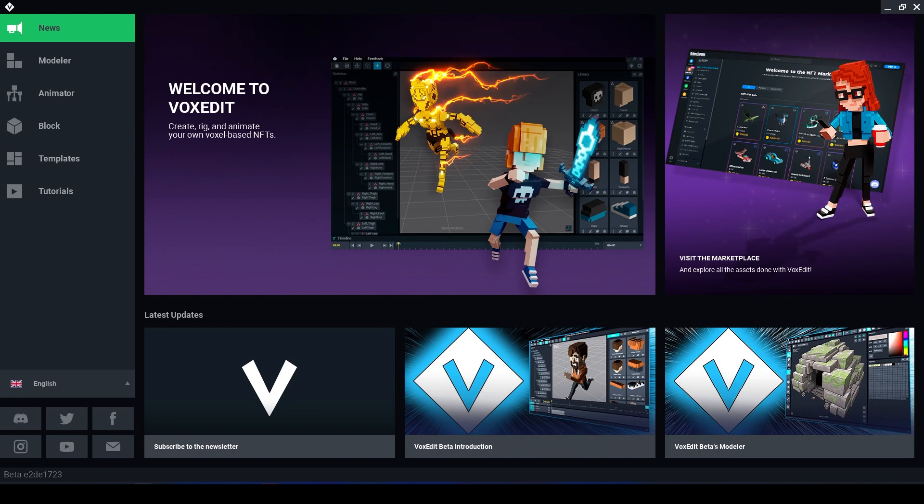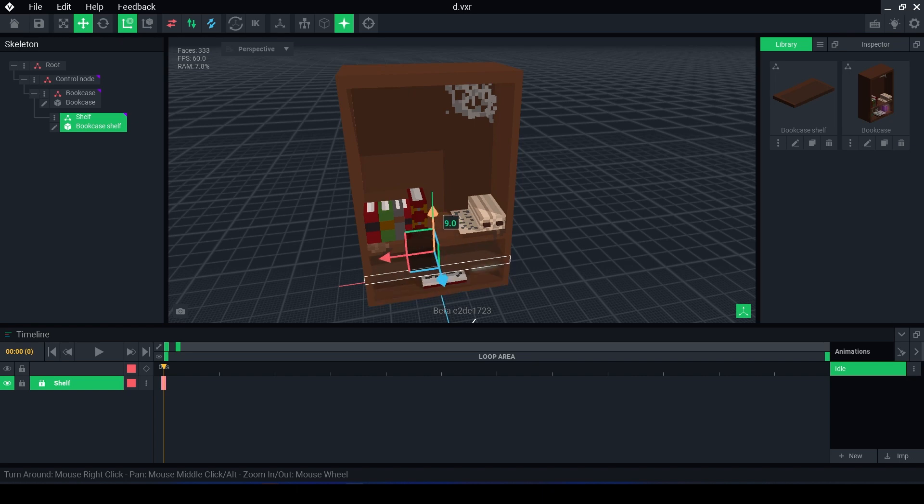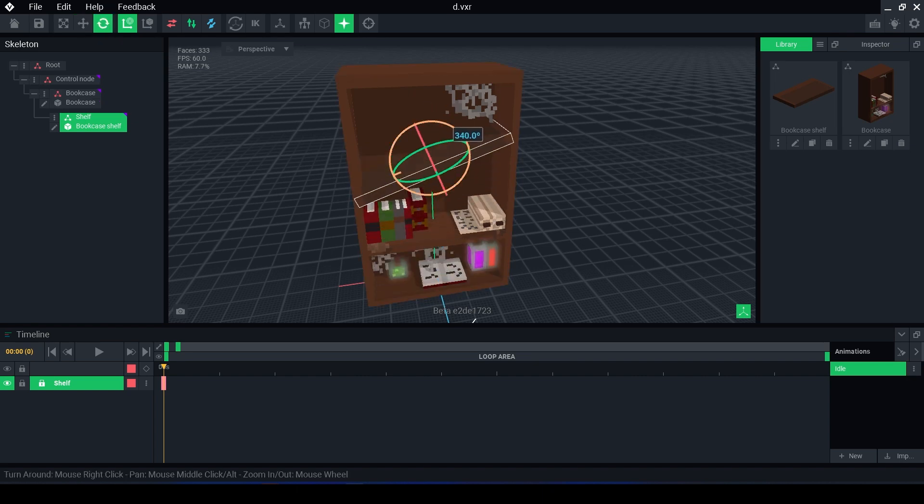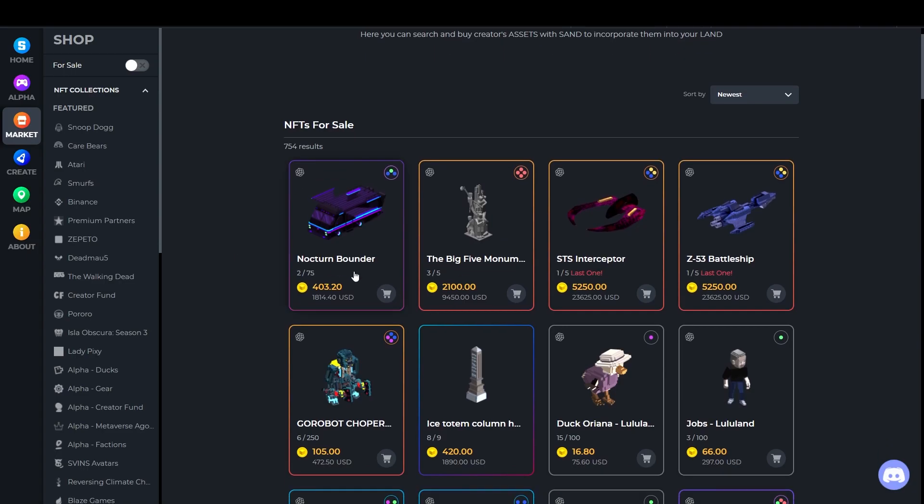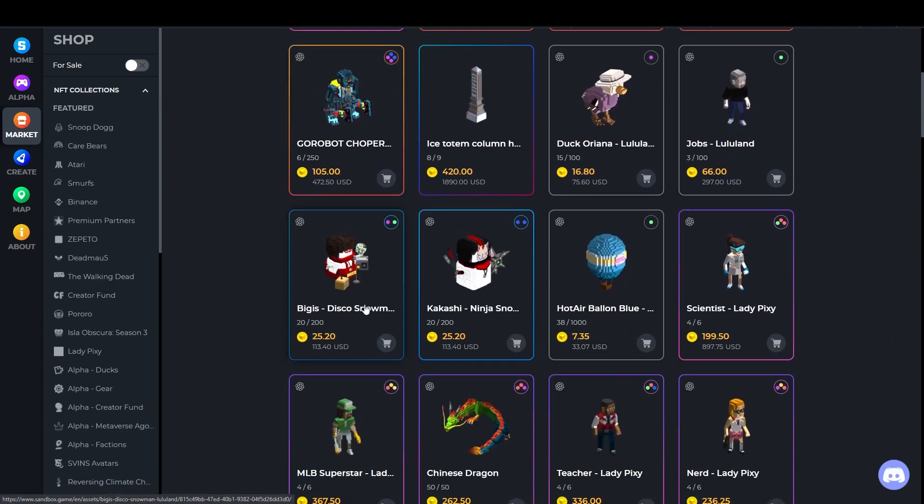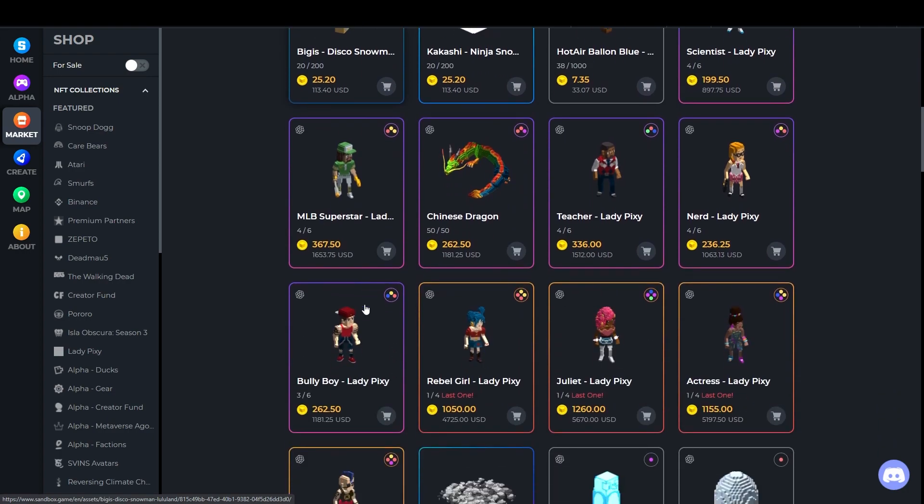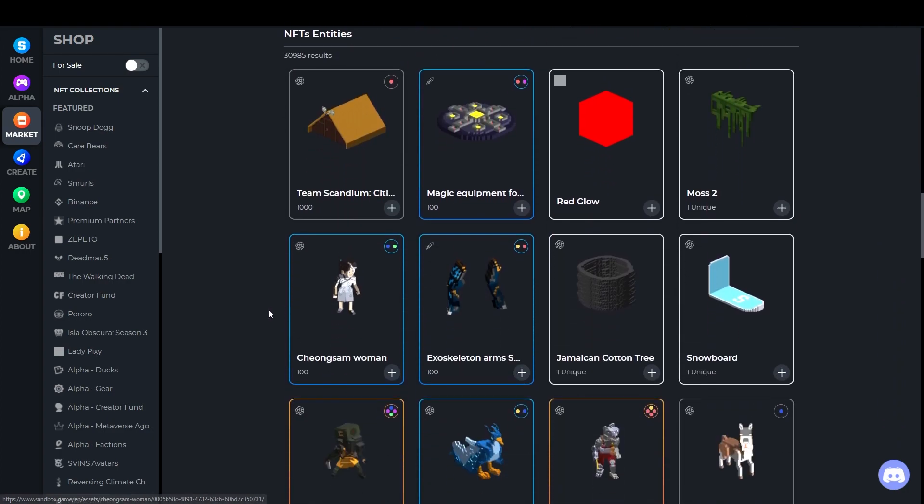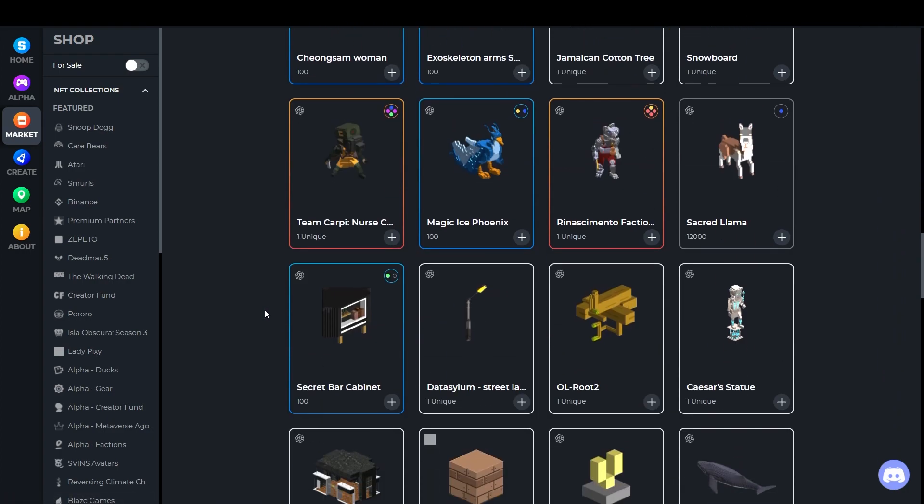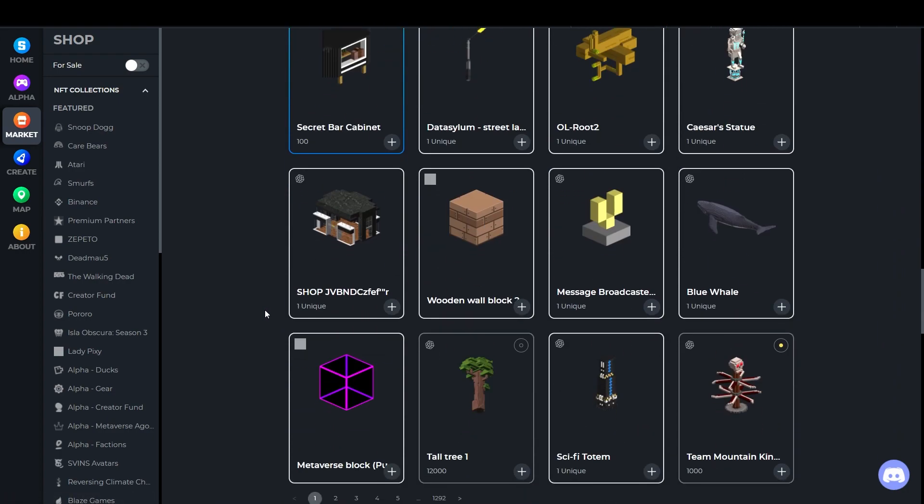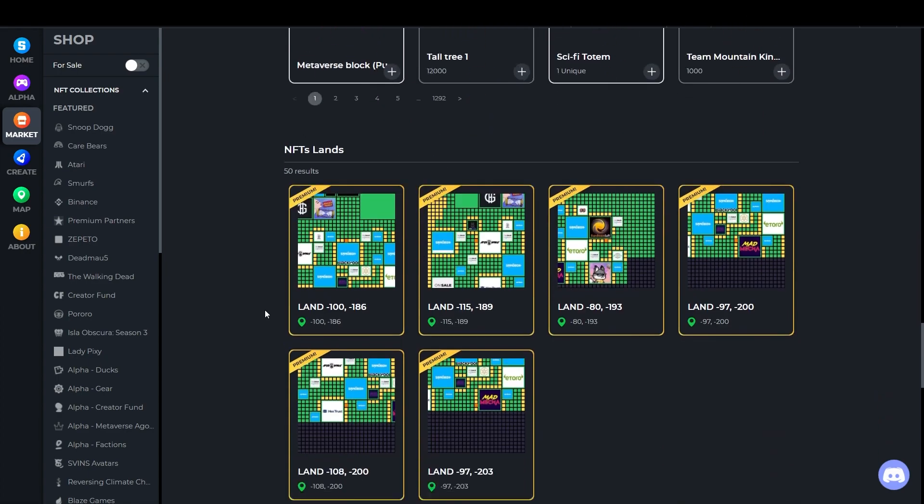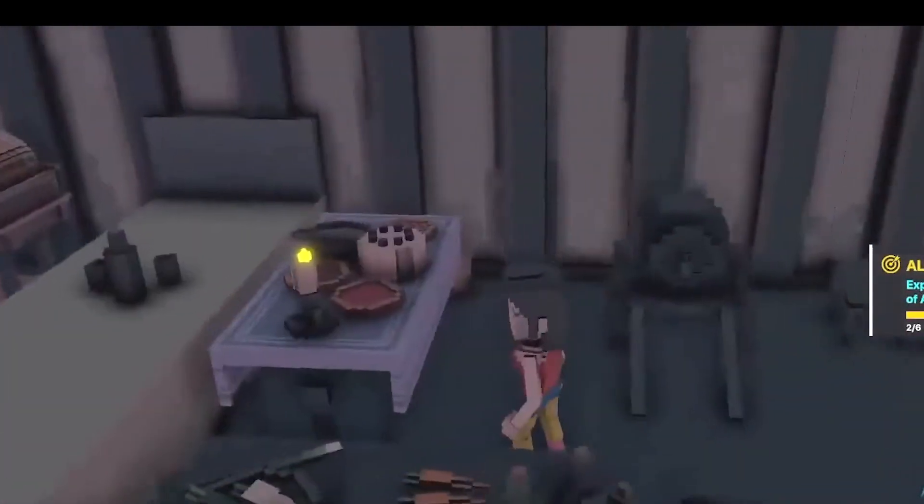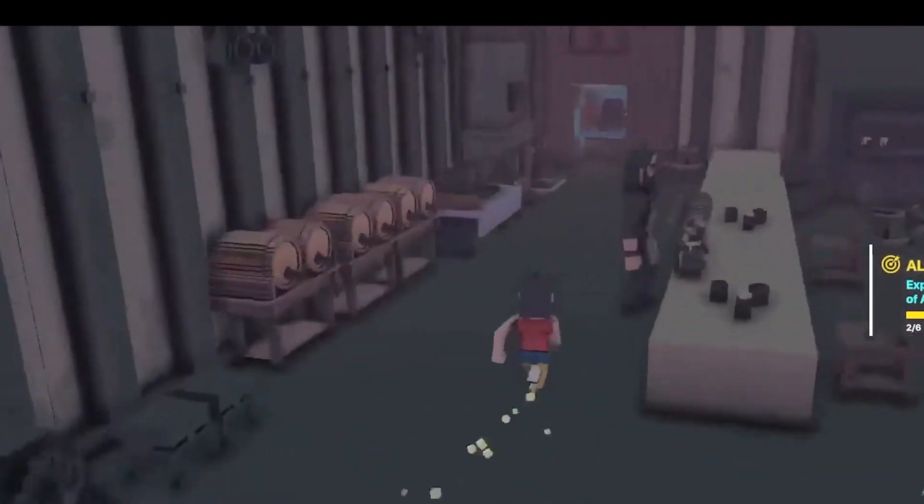So what is VoxEdit? VoxEdit is a 3D modelling and animation program designed to create assets for The Sandbox, a gaming platform where people can create, sell, buy game assets, develop and play games and invest in the blockchain powered metaverse.